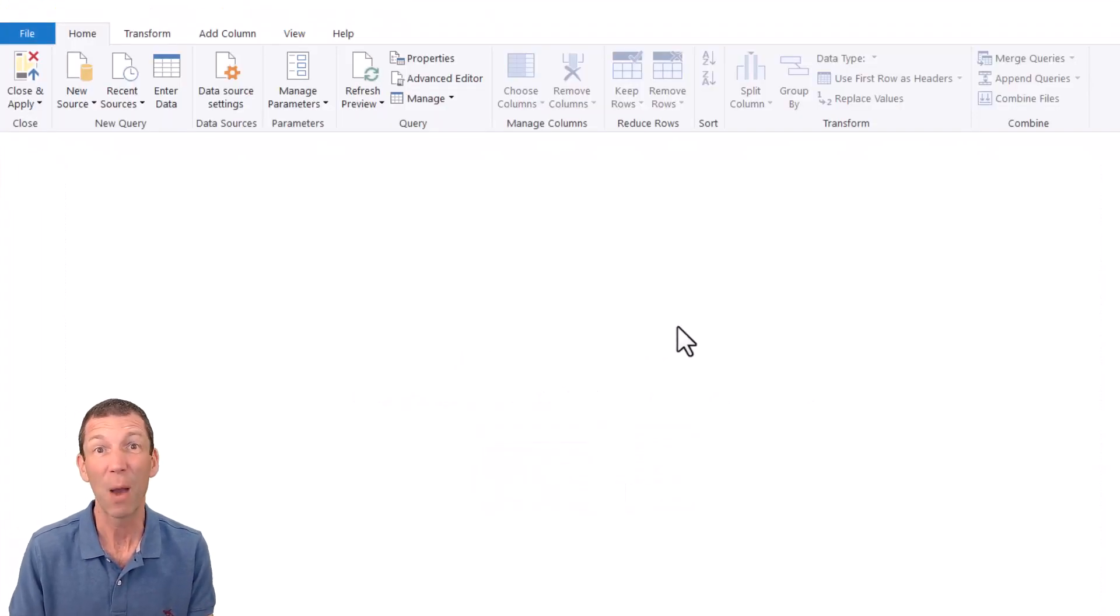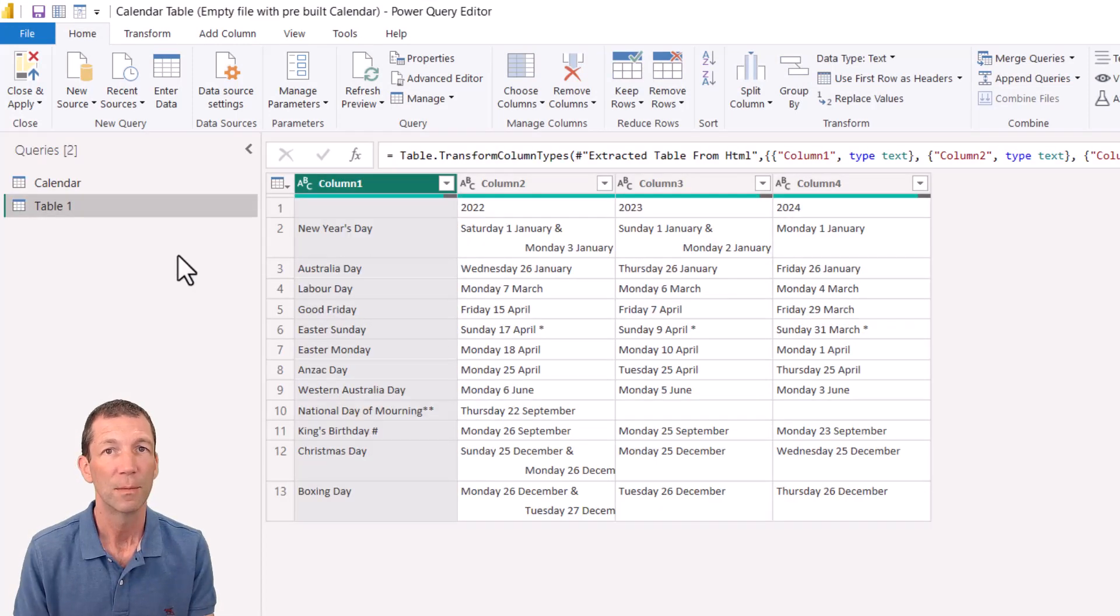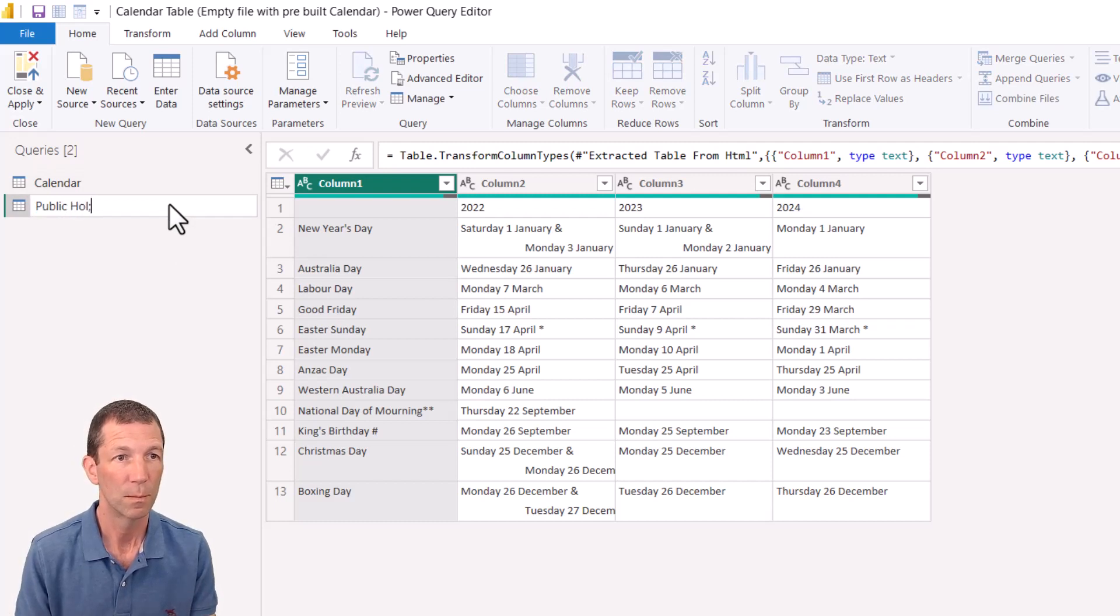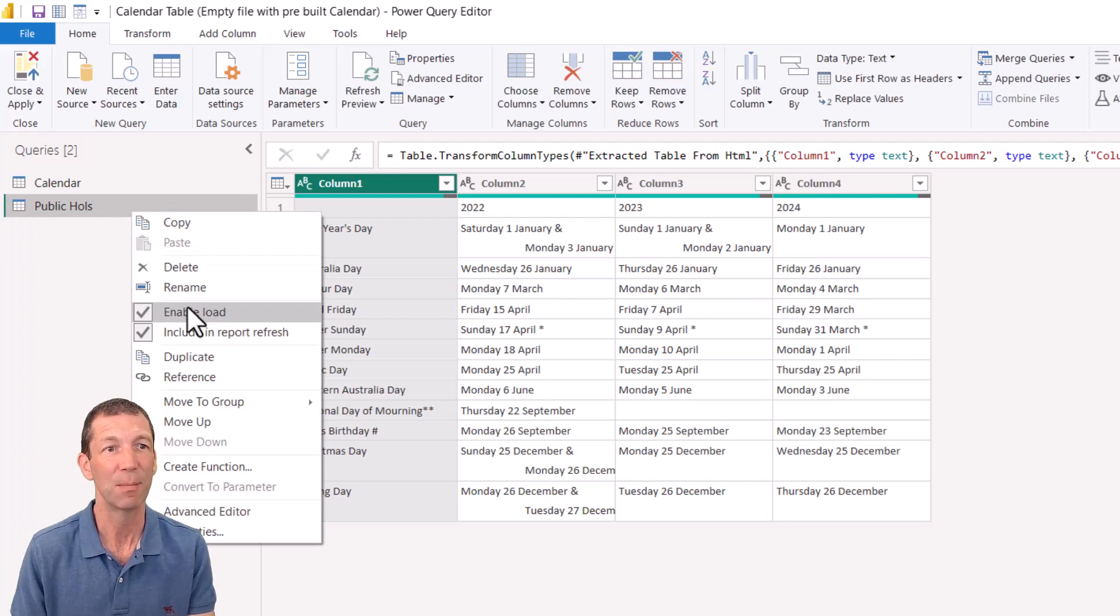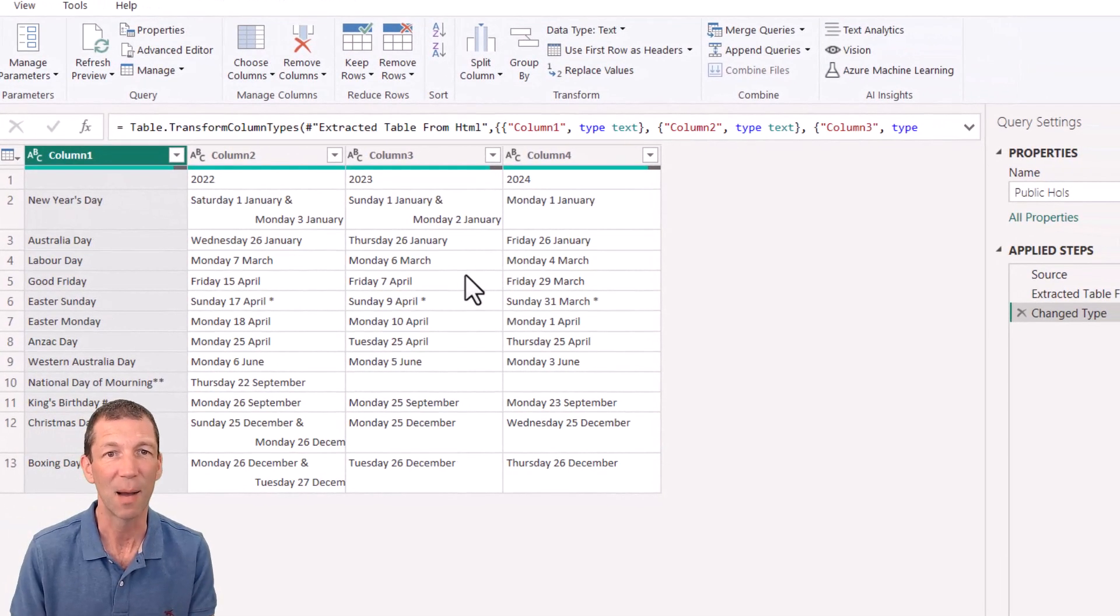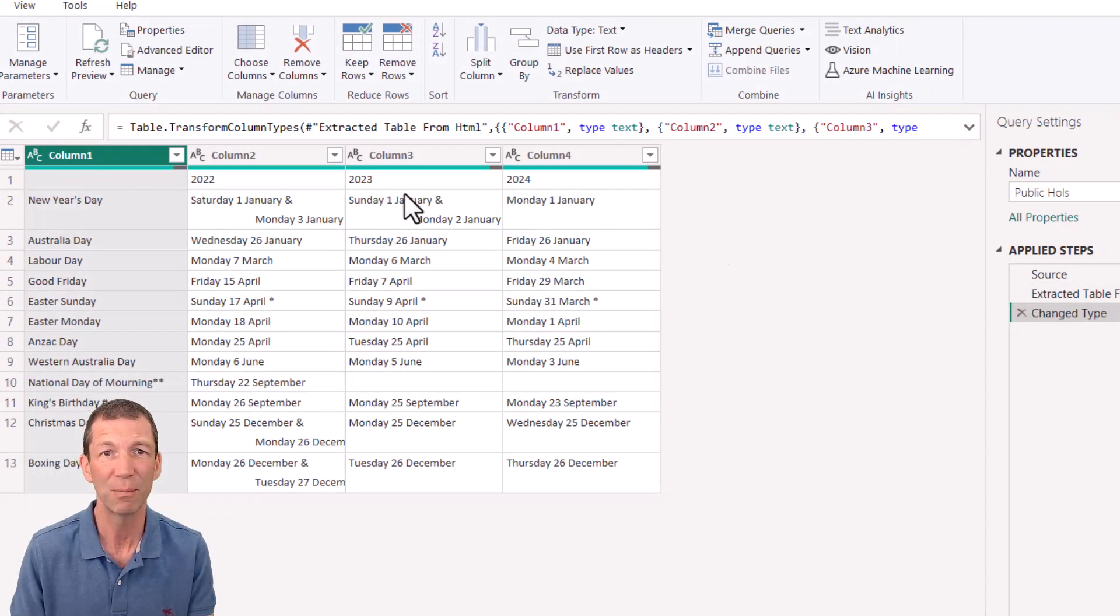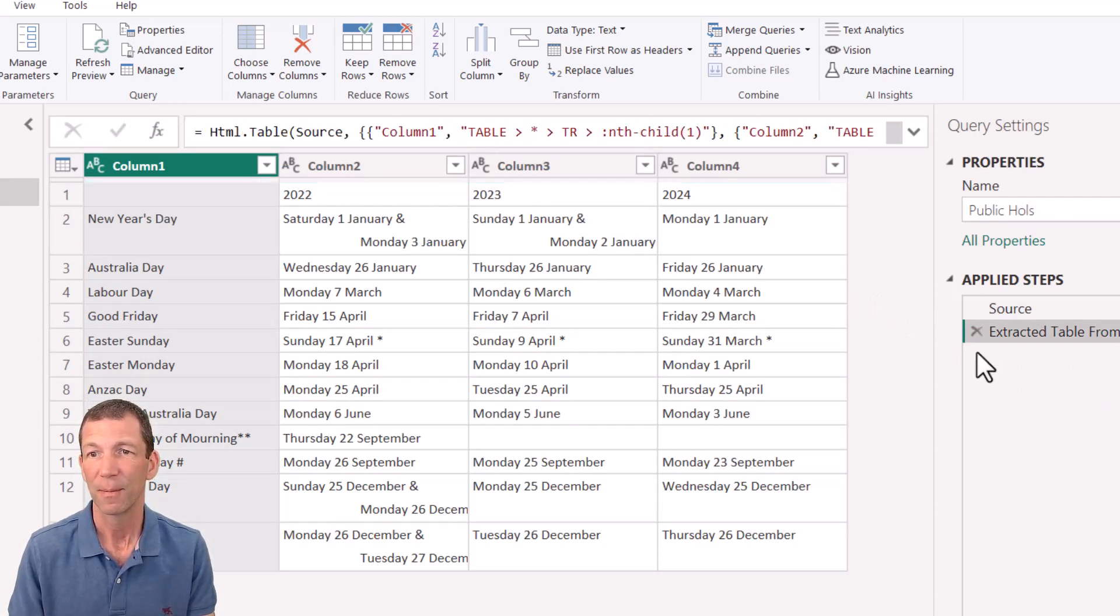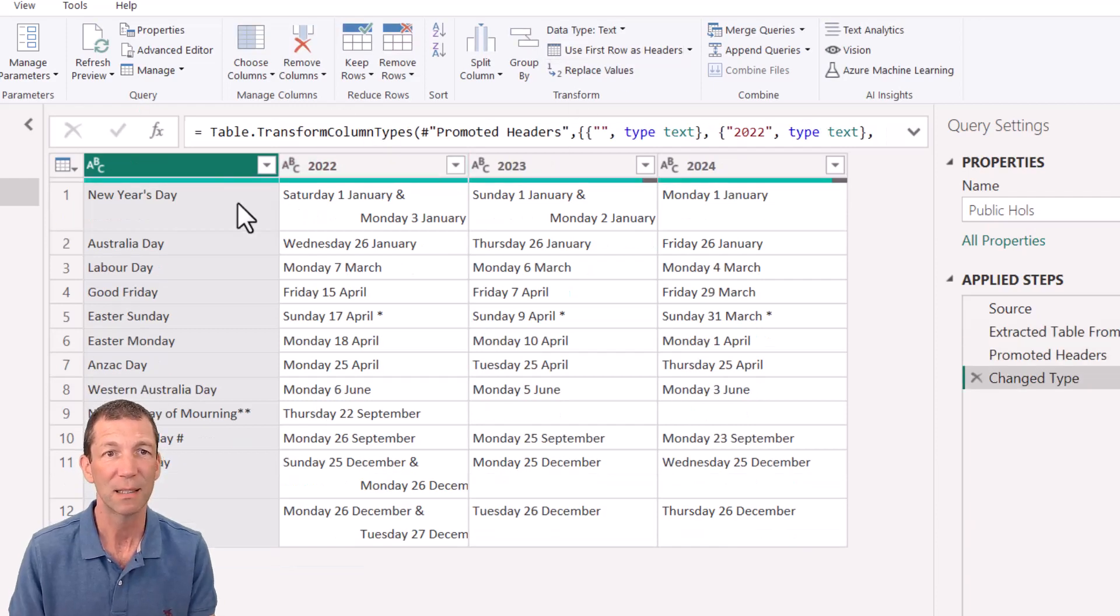So a few little Power Query tricks in here. So I'll just call this public holds. I don't actually want to load it. So I'm going to right click and disable the load. So let's tidy this up. That change type step has happened before the headers have been promoted. So I'm pretty much sure I want to get rid of that. And use first row as headers to push up the heading rows.